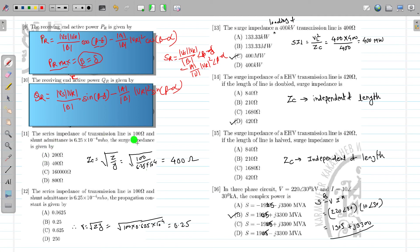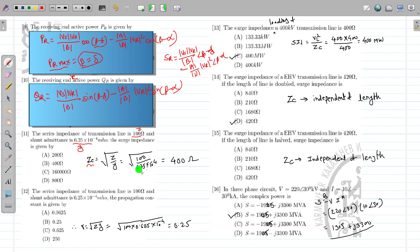The series impedance of the transmission line is 100 ohm and shunt admittance is 6.25×10⁻⁴. To calculate the characteristic impedance: ZC = √(Z/Y) = √(100 / 6.25×10⁻⁴) = 400 ohm. So the correct option is B.